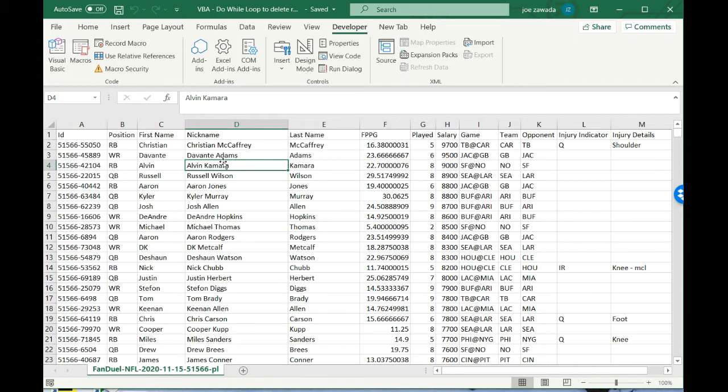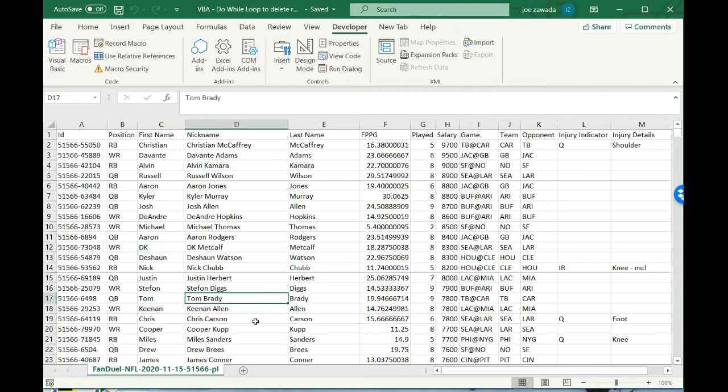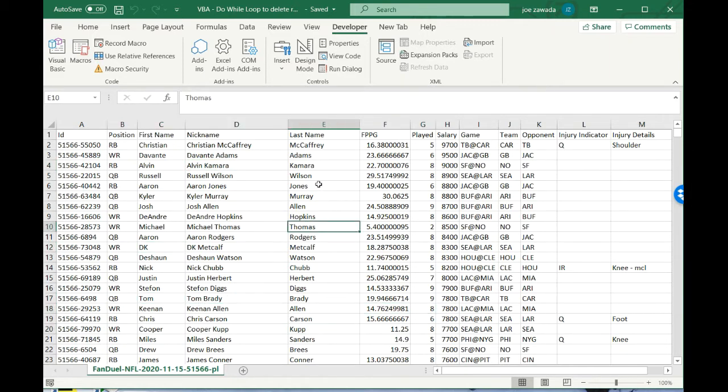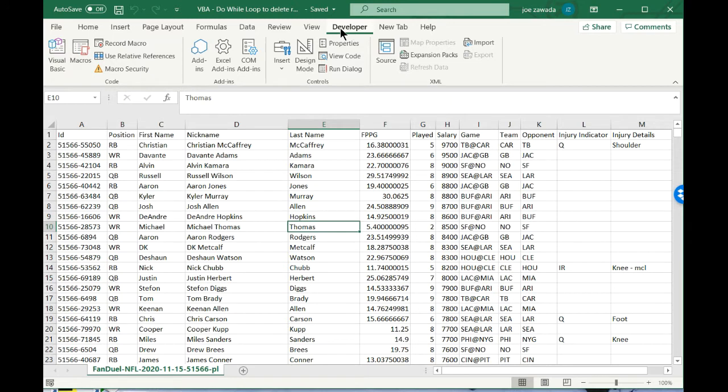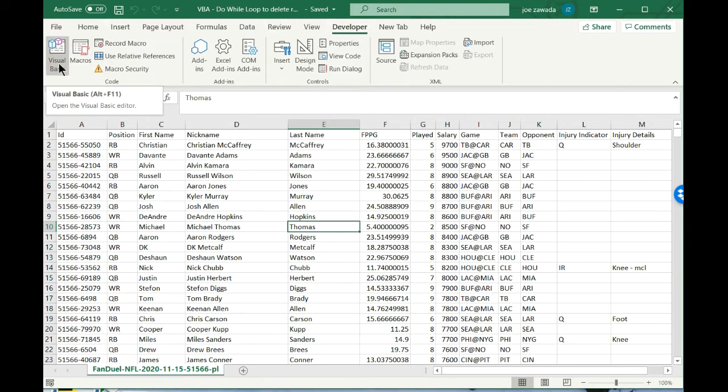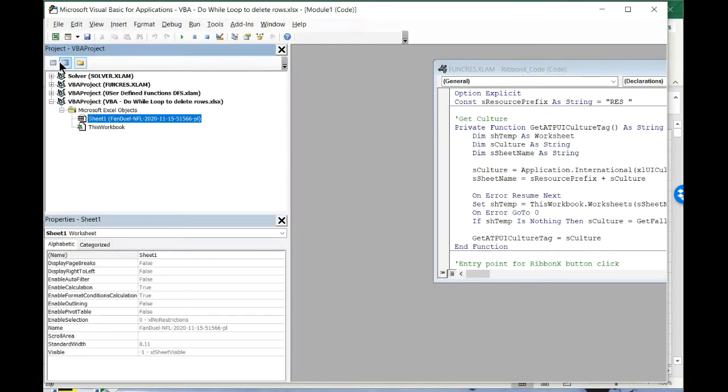So let's get right into the video. We've got our spreadsheet here and we need to start writing our code. We're going to go to Developer and then Visual Basic. If you don't have the developer tab, you have to add it through your options, but I'm not going to get into that now.